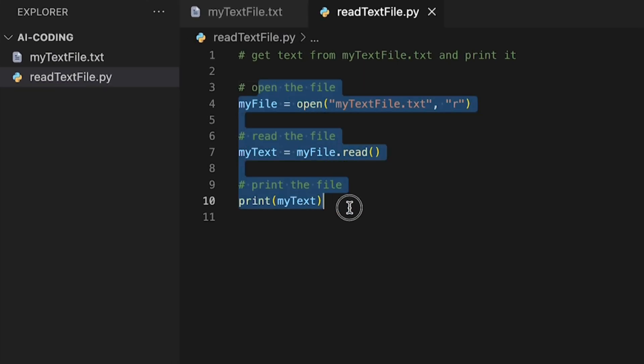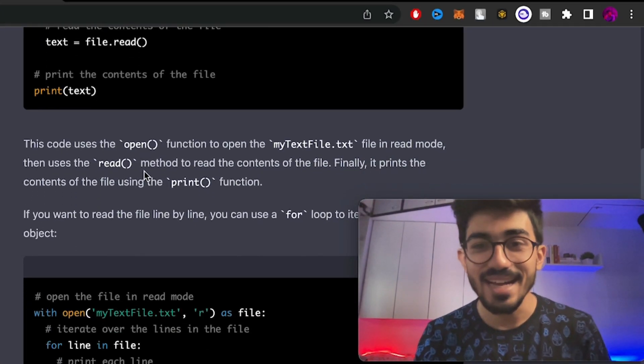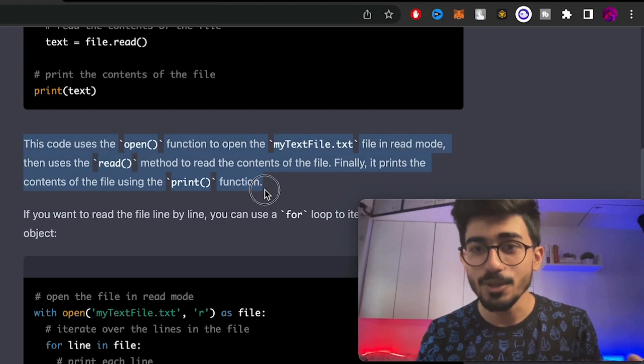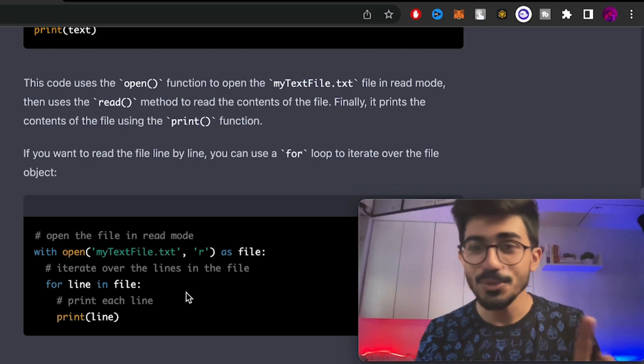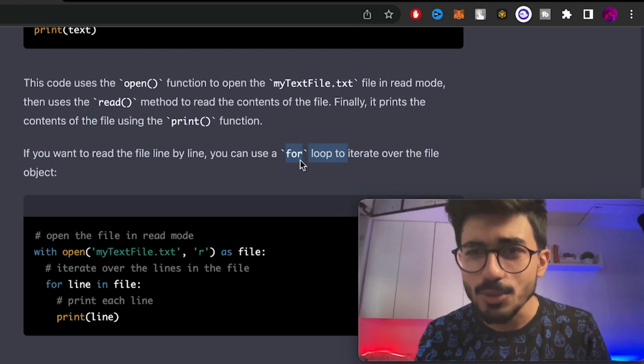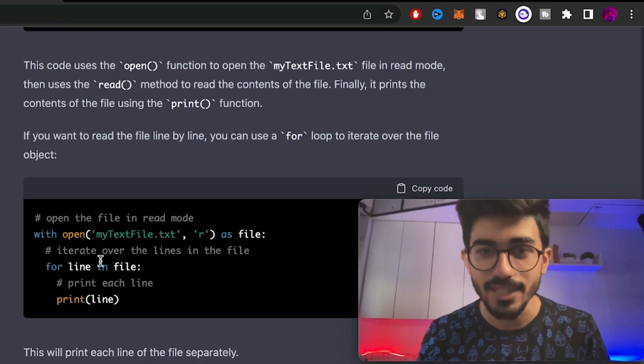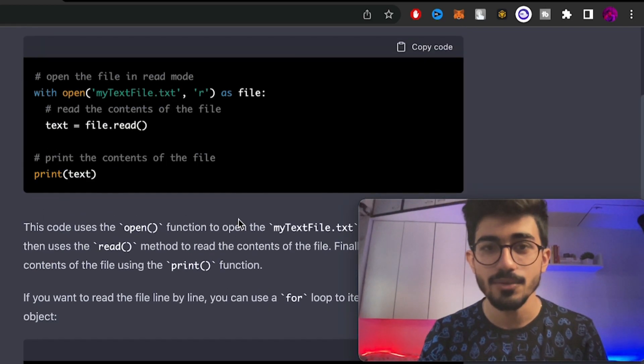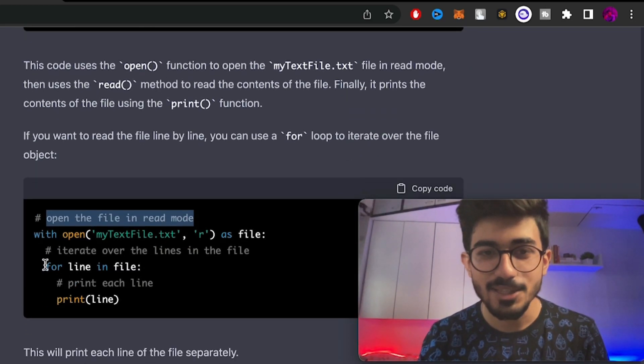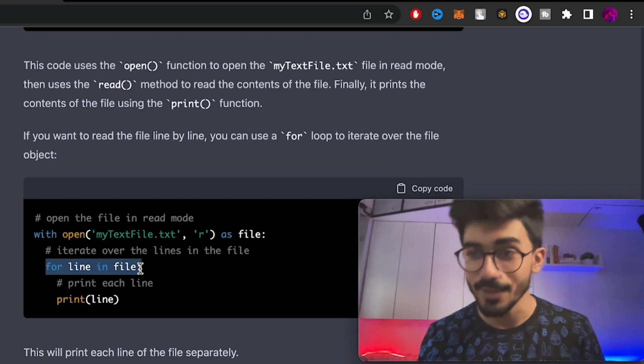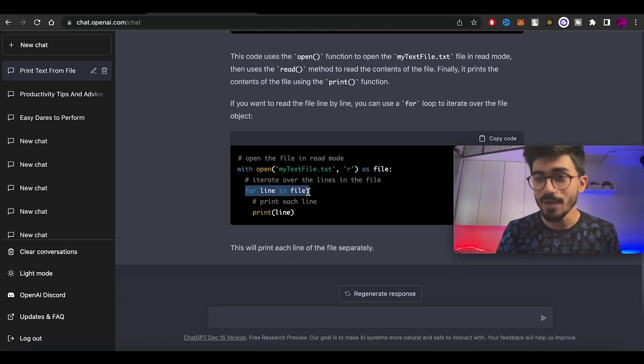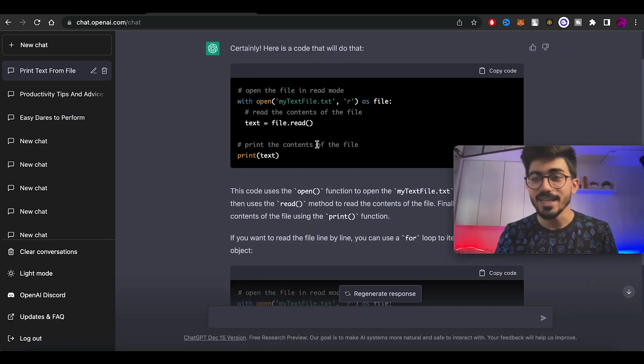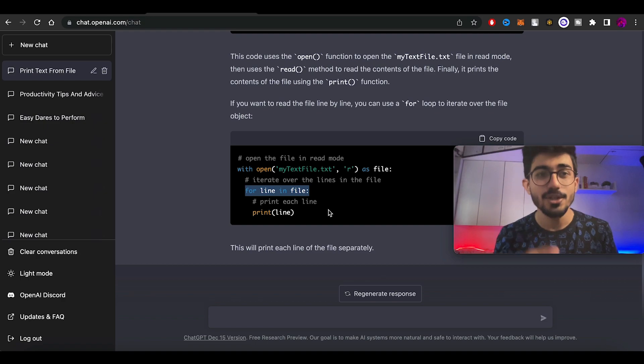But ChatGPT just went a step further. It has actually written the entire explanation for the codes that it has given out. The next code it has written uses a for loop to iterate over the file object. It's opening the file and then going over each of those lines in the file to print it. As you can see, you can actually get the same output with different kinds of codes and different logic. That's what it has done for us.